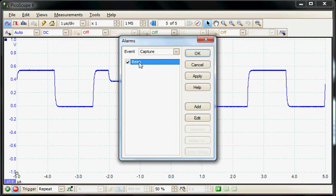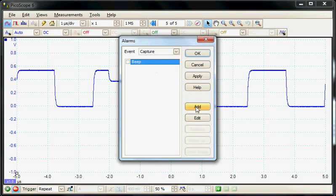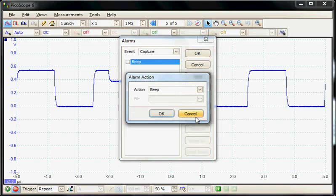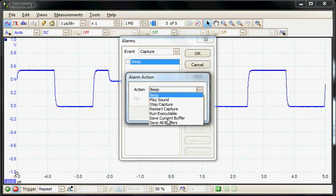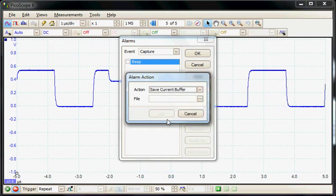We select capture, and then for the event we can take an action. In this case, we want to save the current buffer to a file.